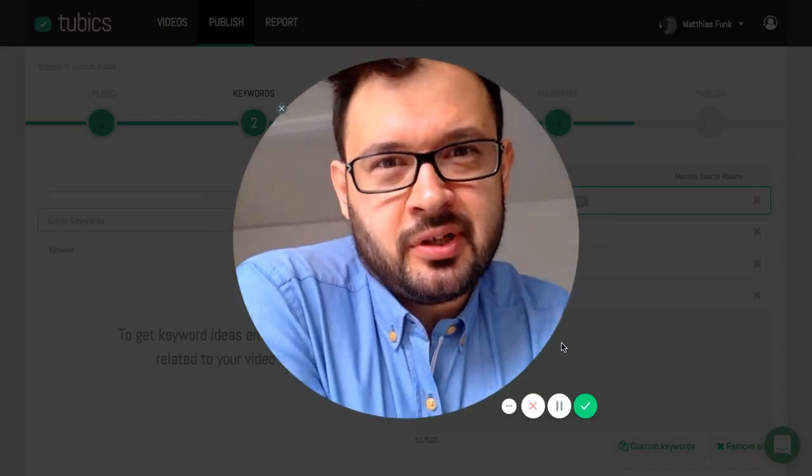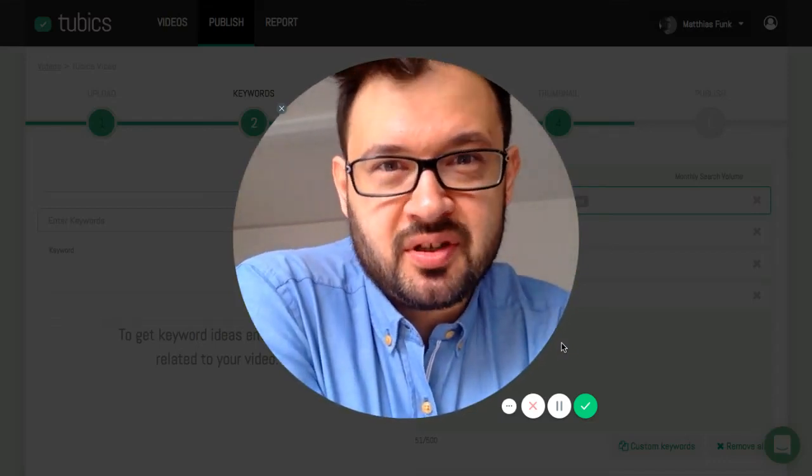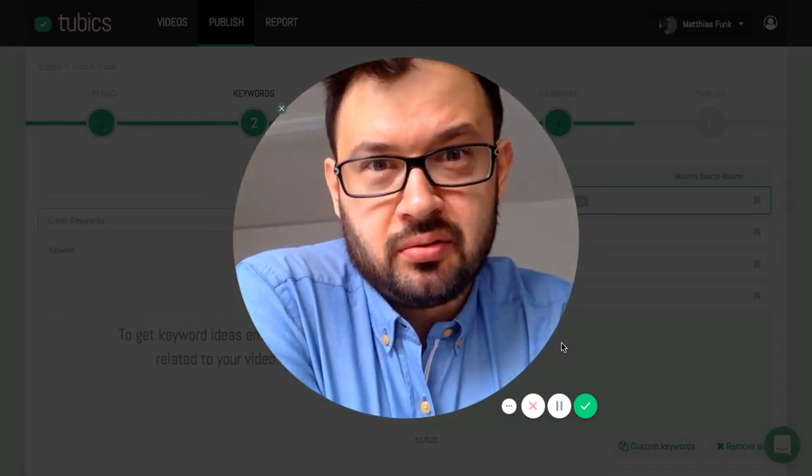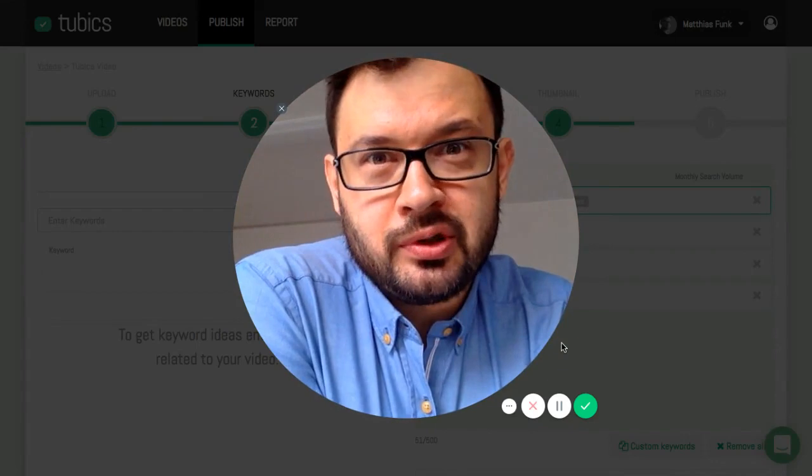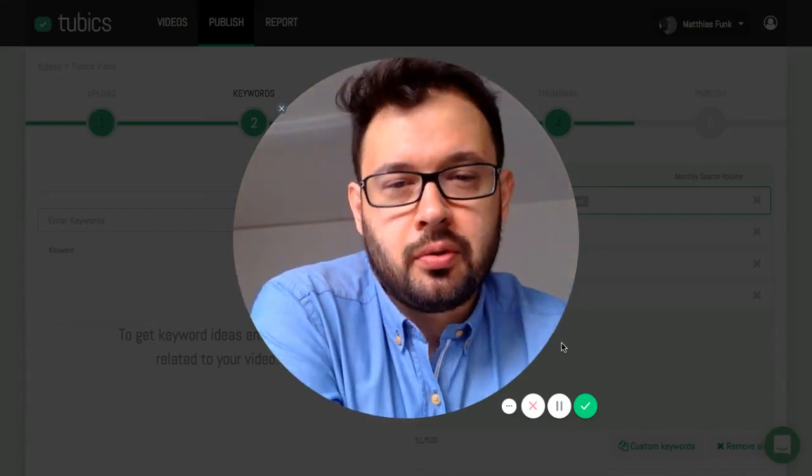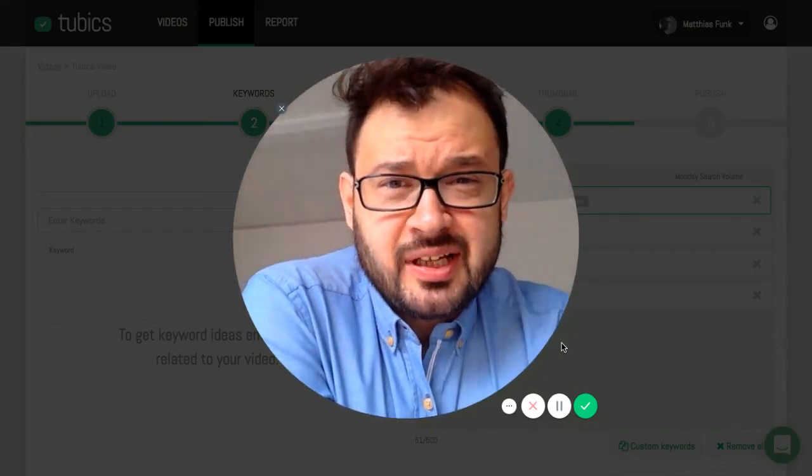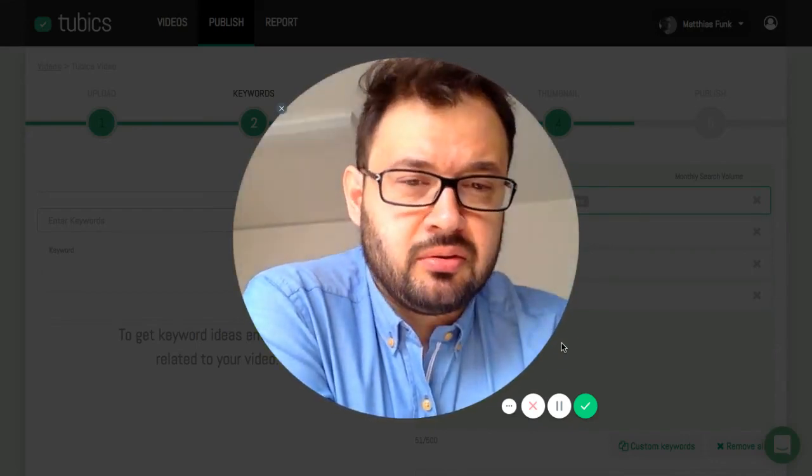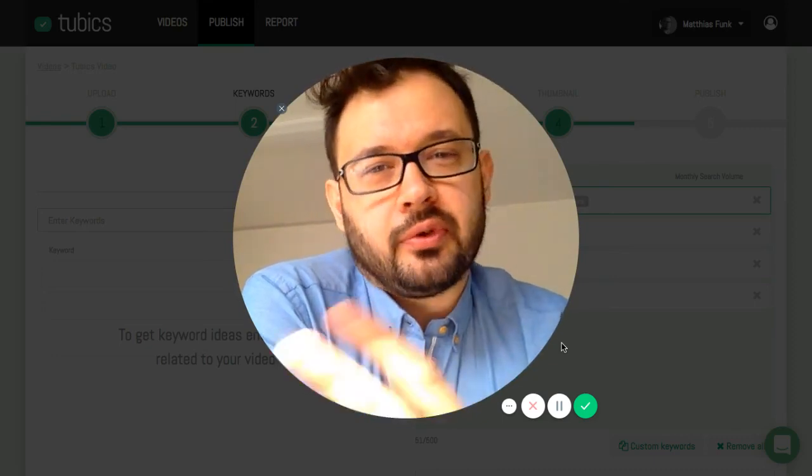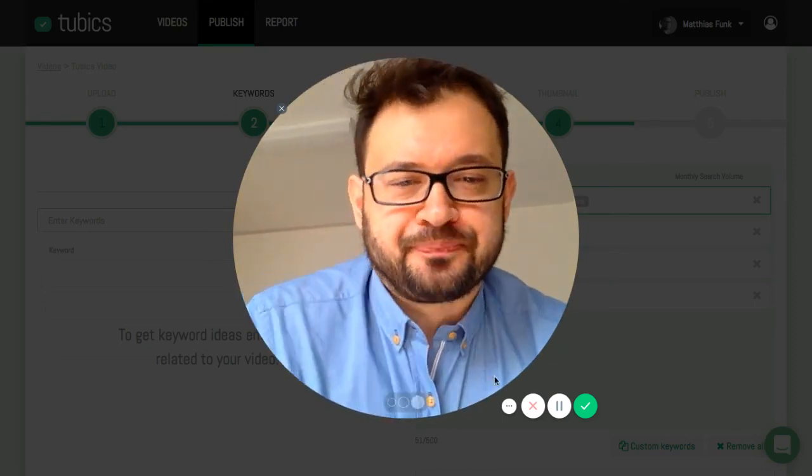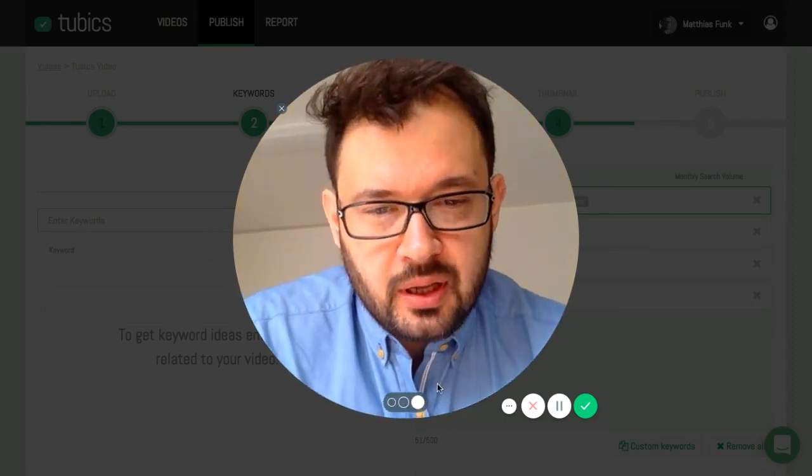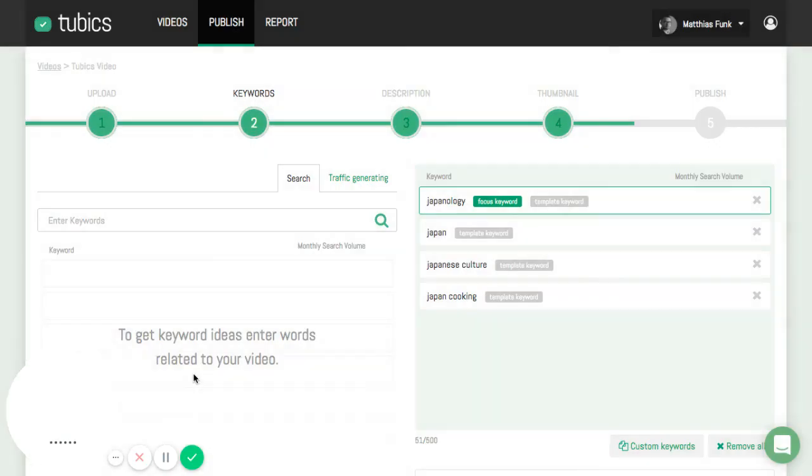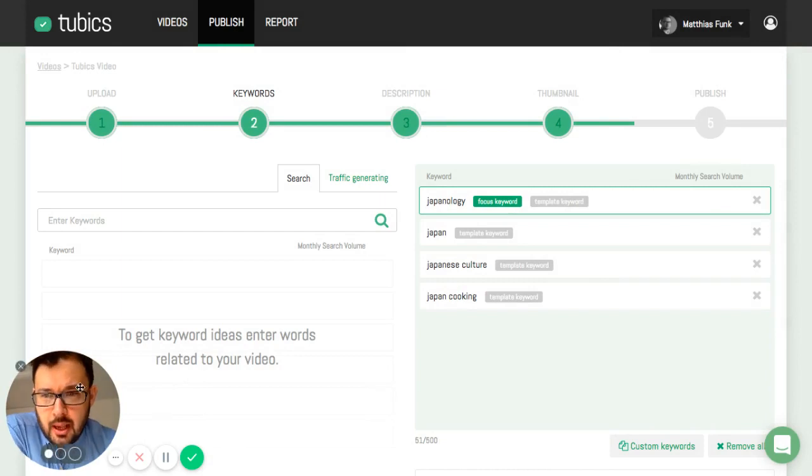I'm Matthias from Cubix. I'm going to show you now how to do some keyword research with Cubix in a few simple steps, how to get the perfect keywords for your video. Let me just show you in some seconds.